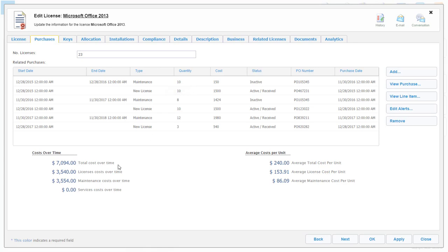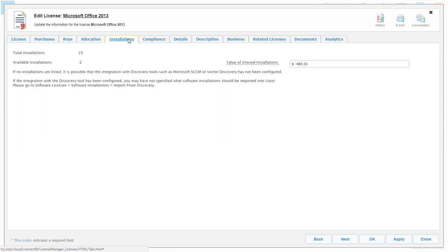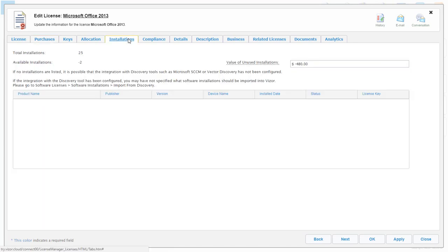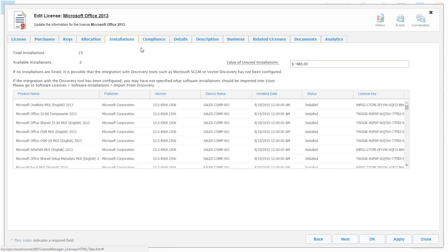By utilizing network discovery data, you can see all detailed information of installations on your network.